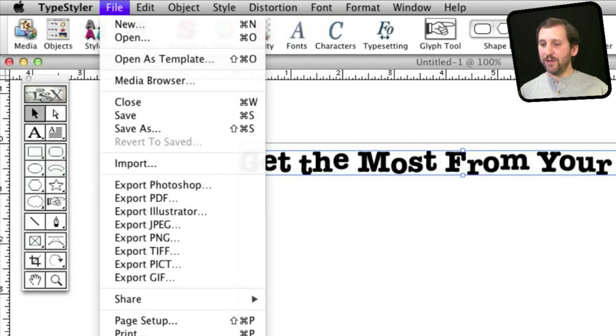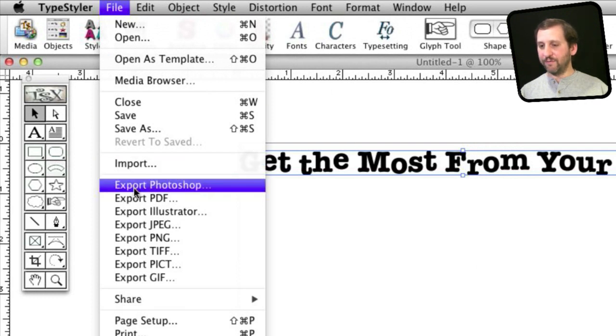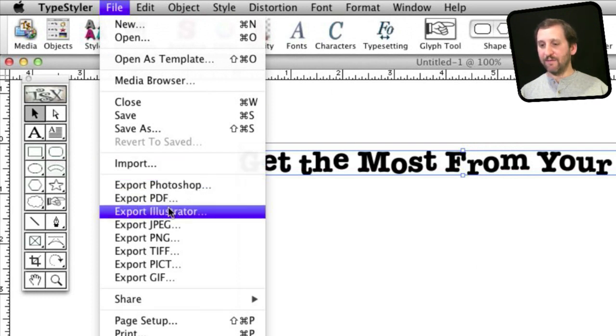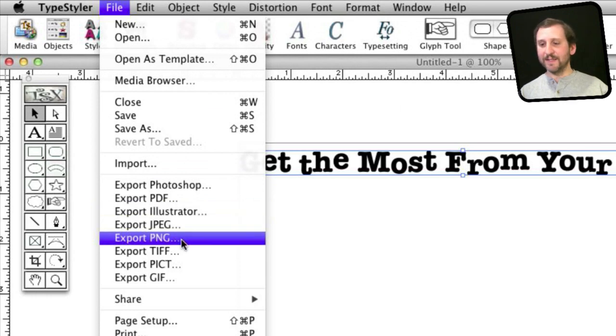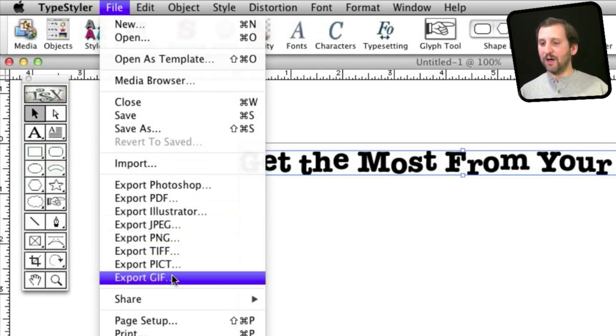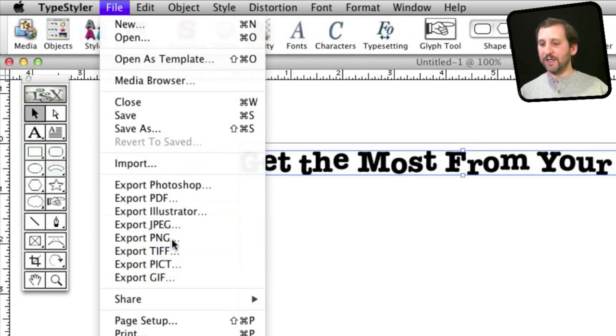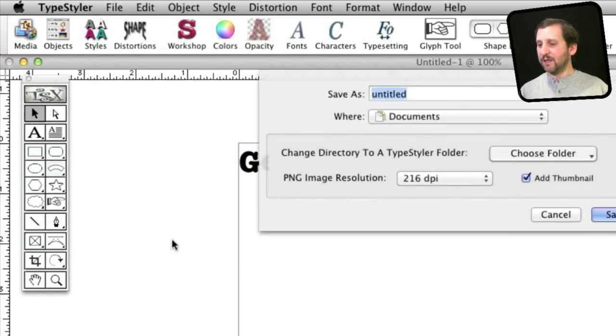When you're done, you can export in various ways. You can go to Photoshop, PDF, vector export, but you can also export directly as an image. You can even do it as a semi-transparent image.